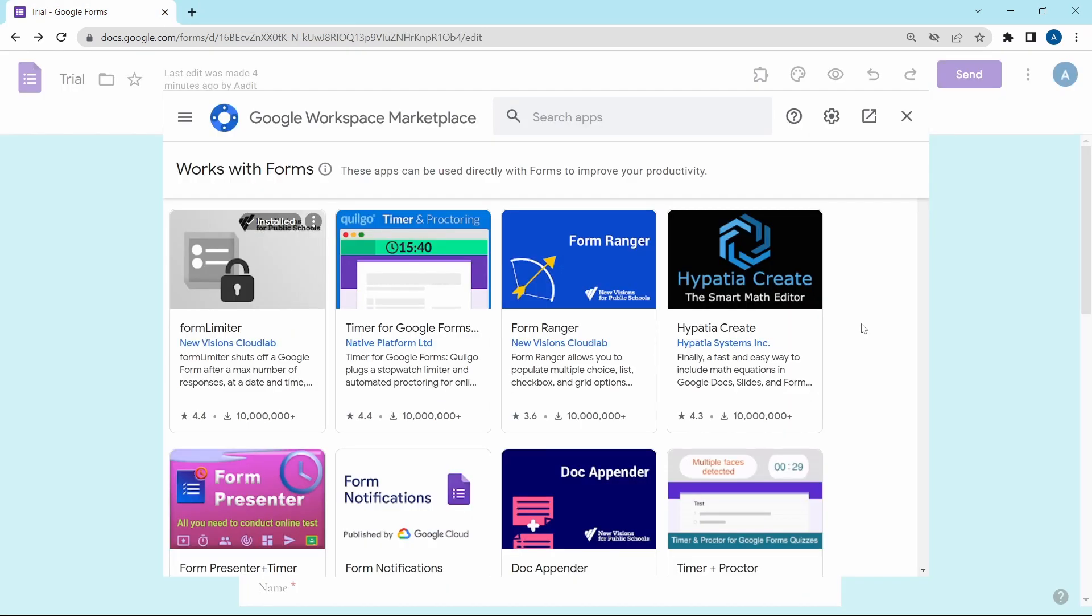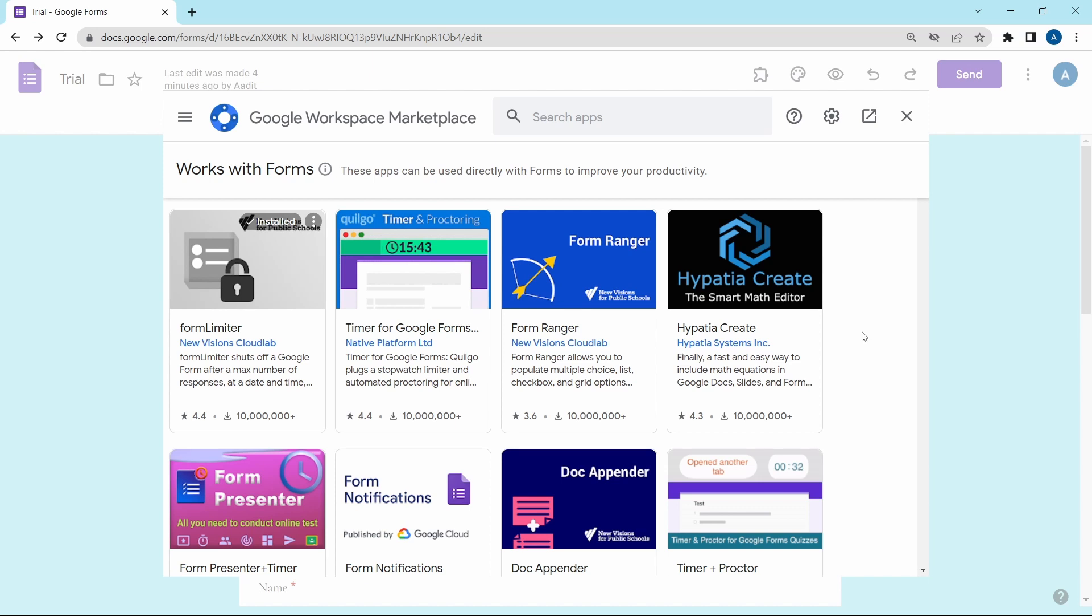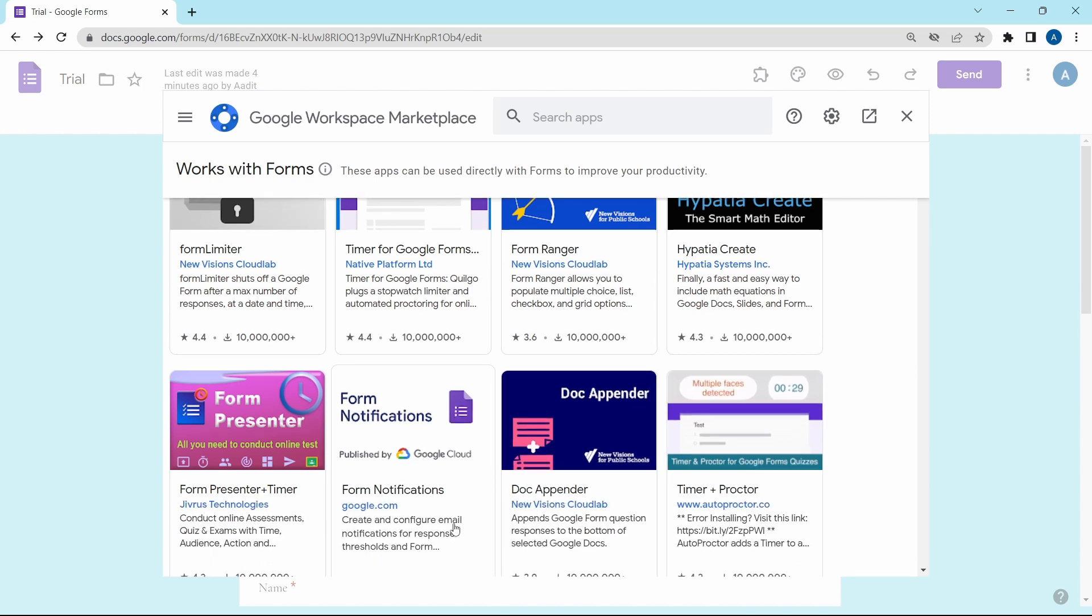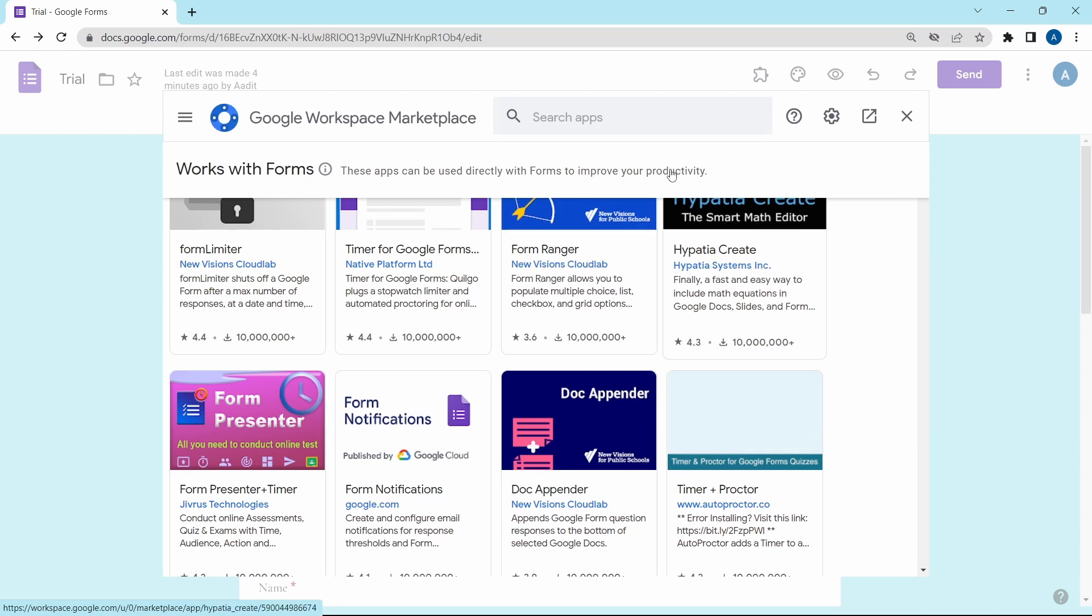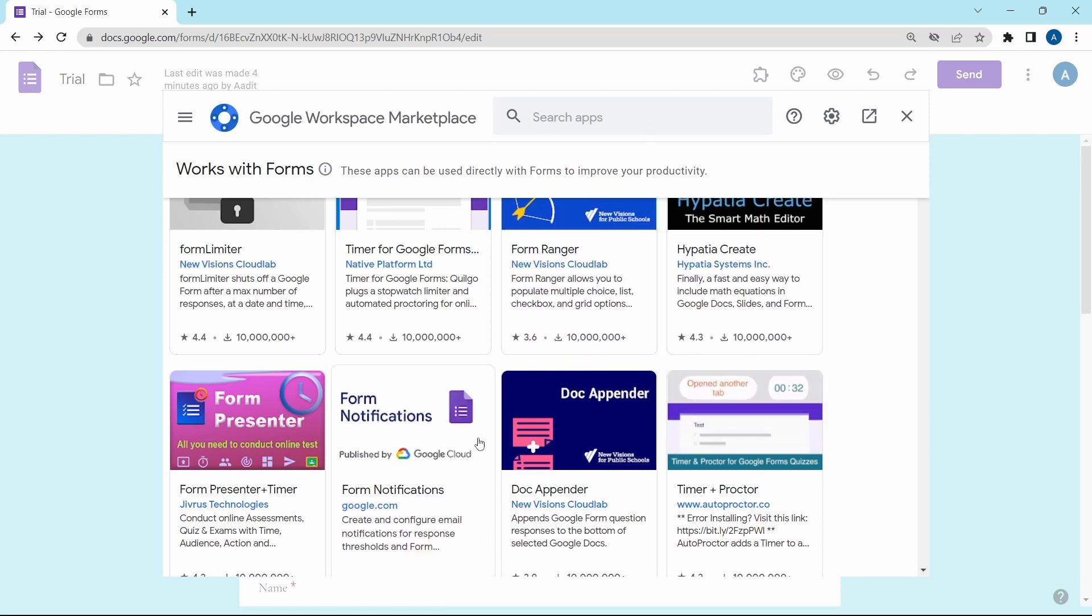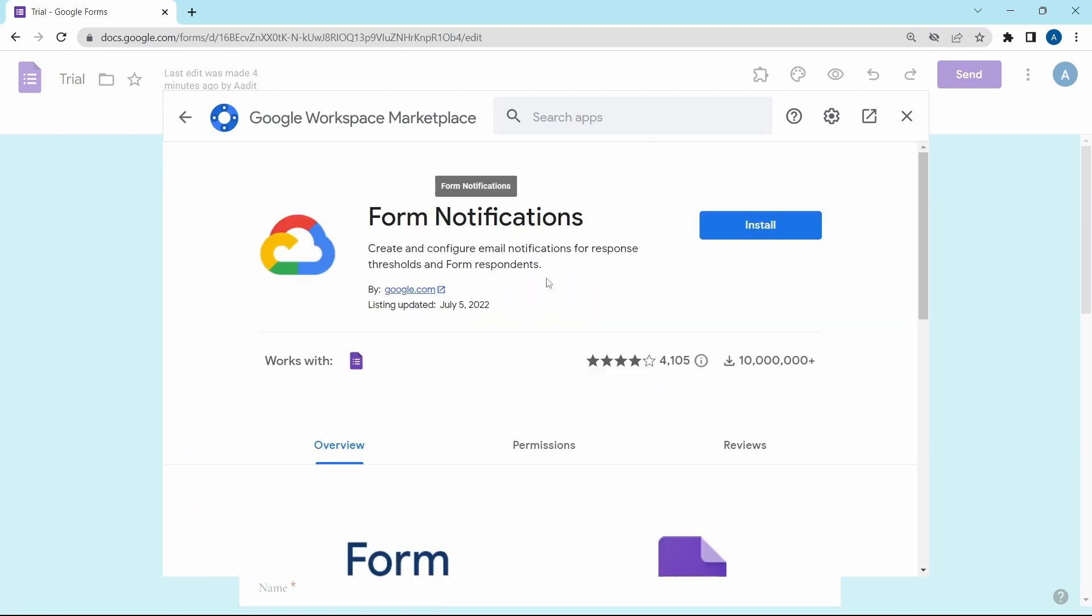I've gone back to the add-ons menu and the next one is form notifications. You'll find that over here. But if it's not there, you can just search for it on the top. This has two uses. You can email the person who fills in the form once they submit it or else you can decide to receive an email every time someone fills this in. First, we'll just install it.